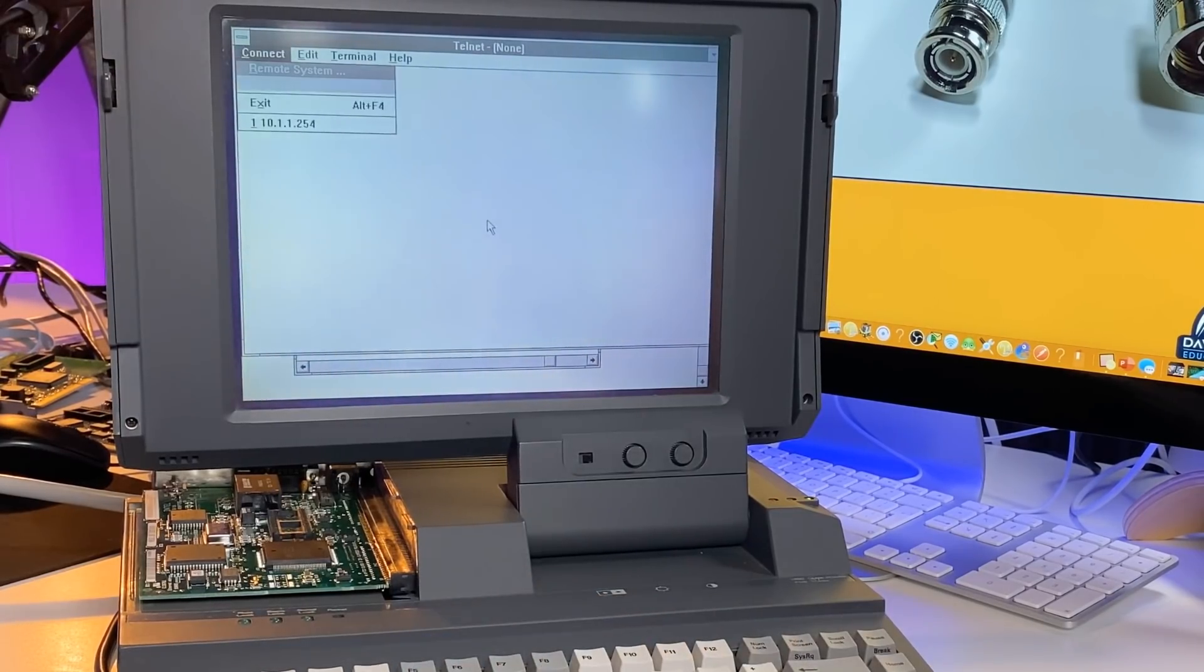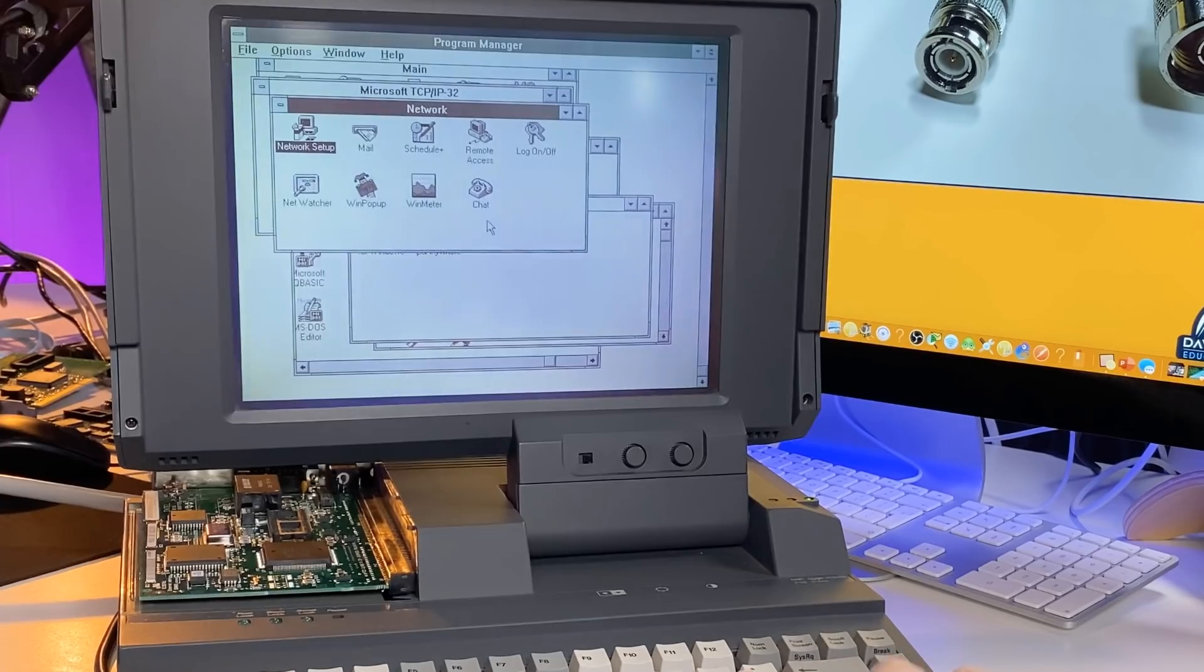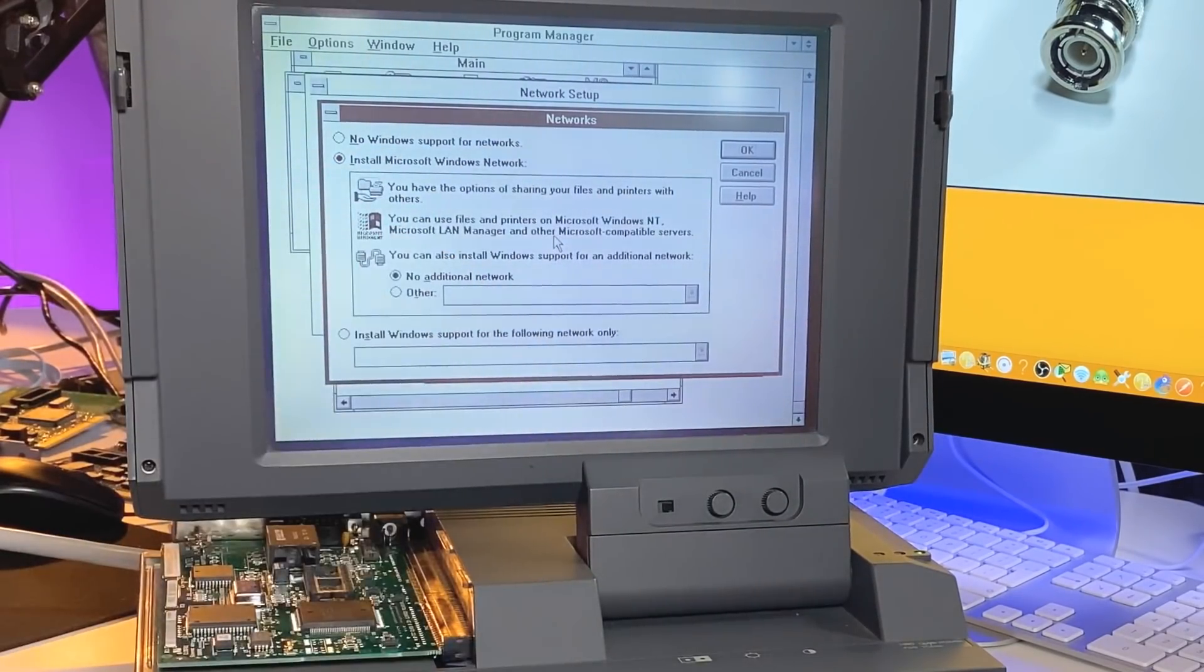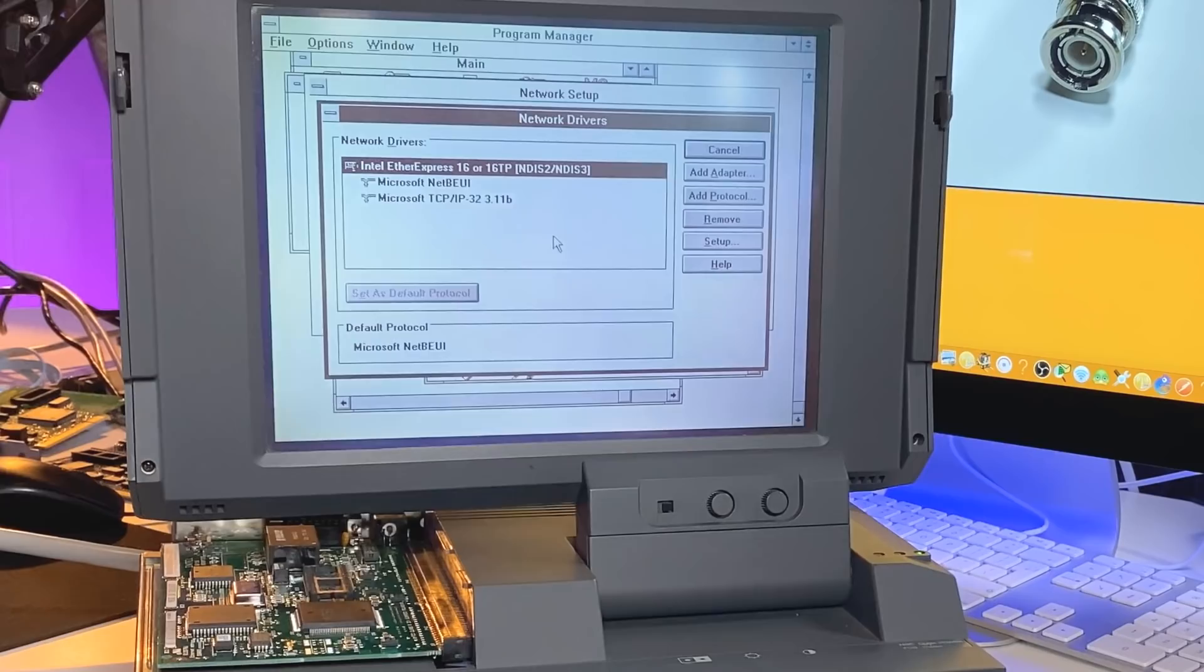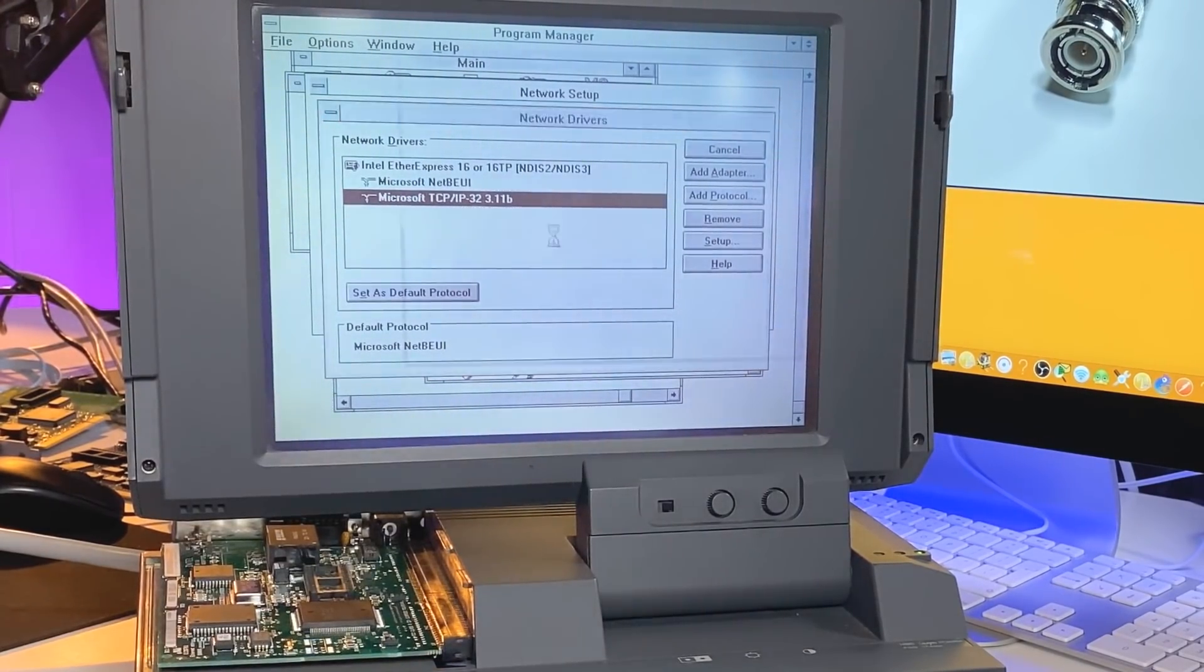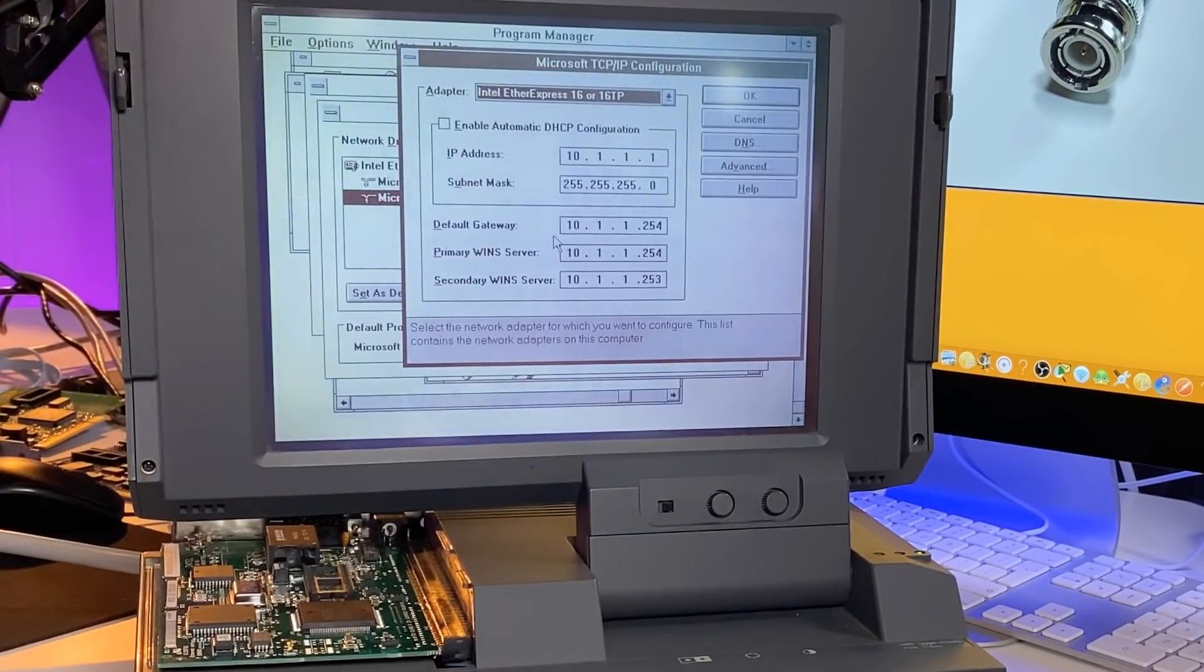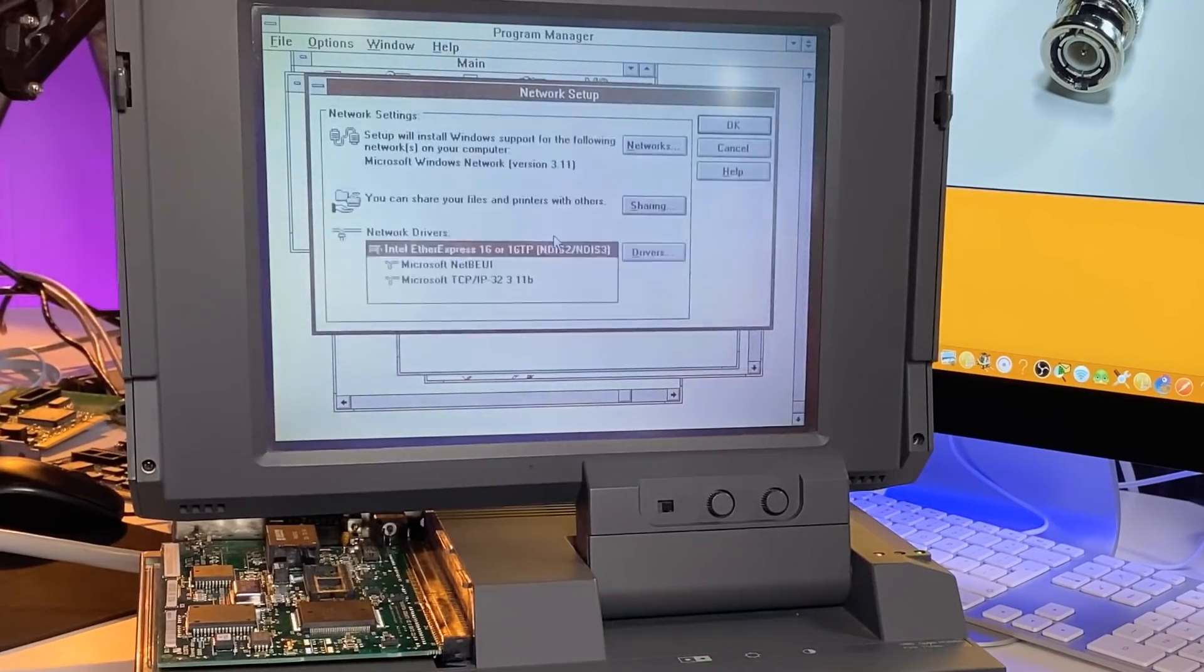Alt-C, I'll exit out of Telnet. Alt-W to go to window, let's go to network. Network setup - typically you'd use a mouse here, but I haven't got a mouse connected. We can see that we've installed the Microsoft Windows network. I'll go to drivers, and as you can see here, we've got my Intel EtherExpress 16 or 16TP network adapter. I'll go to Microsoft TCP and then setup. You can see the IP address of the laptop, the subnet mask, and default gateway. An important piece is to go to DNS - notice I've set Google as the DNS server on this PC or laptop.